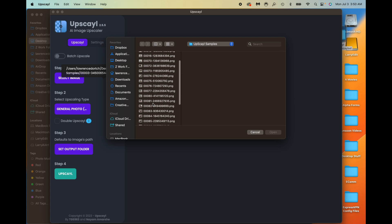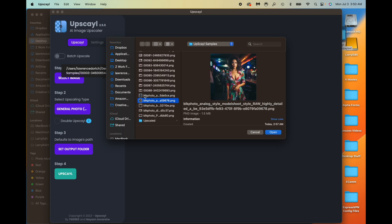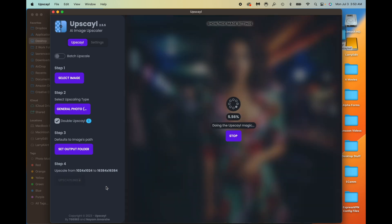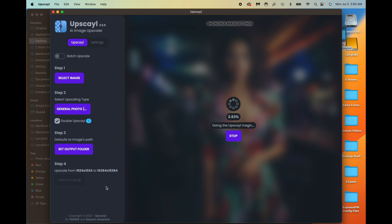Let's do a double upscale on a Midjourney image. We'll grab this one — it's going to take us from 1024 by 1024 all the way to 16,384 by 16,384, which is a very large image. Clicking Upscale, it says 'hold on, doing upscale magic.' It runs through the first upscale pretty fast, and then the second pass takes a bit longer because it's starting from a much larger image.